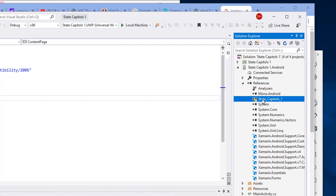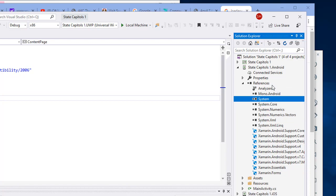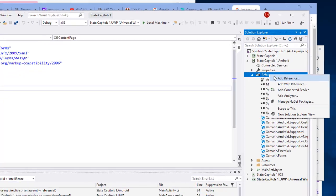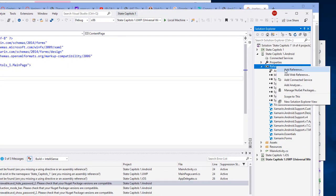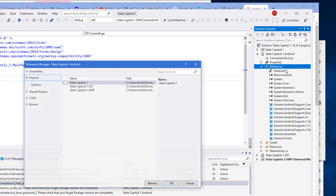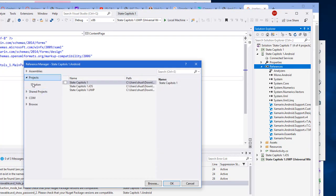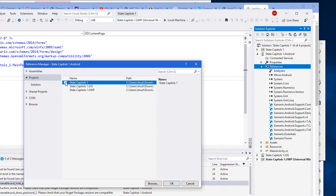So I'm just going to right click on it. I'm going to remove it and then I'm going to re-establish that. So I'm going to right click on references, choose add reference, and in the projects area I'm going to put a check mark in front of State Capitals 1. This is the very first one, there is my Xamarin Forms, and then I'm going to say okay.